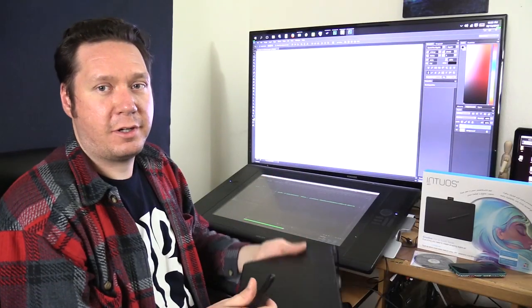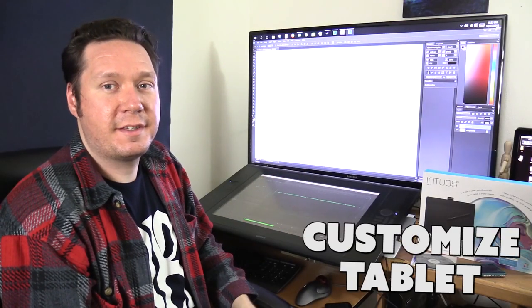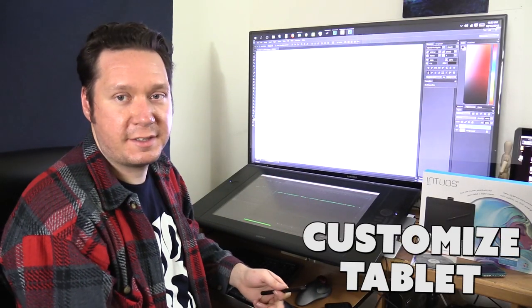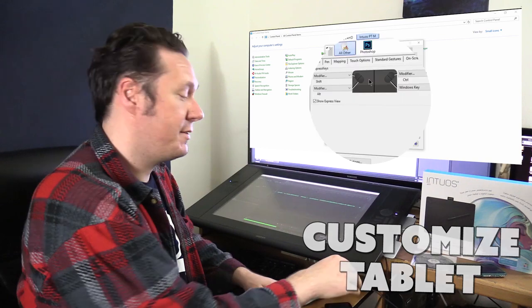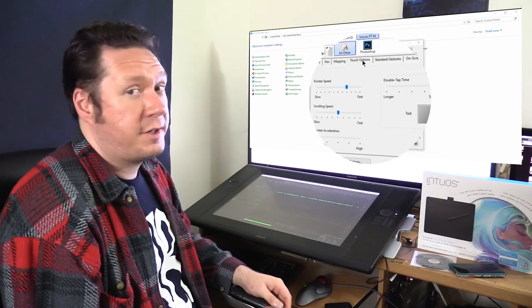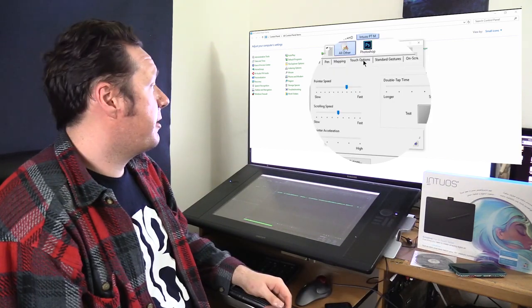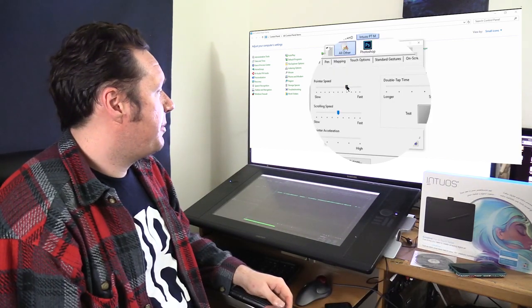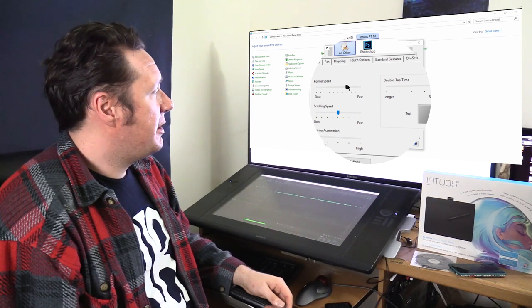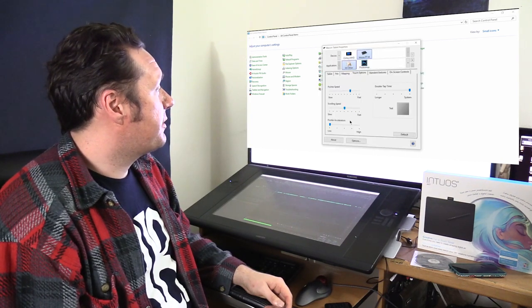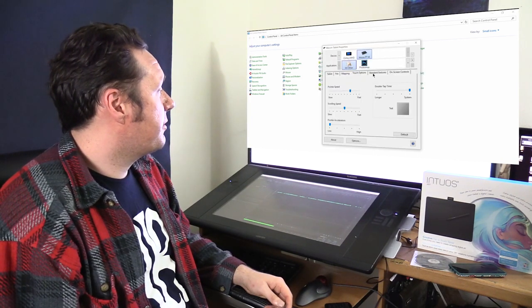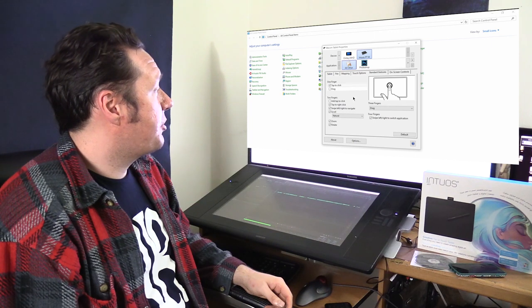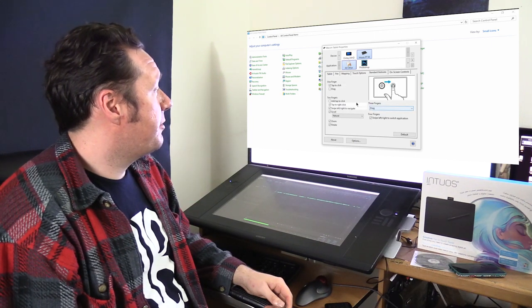So now let's go back to the Wacom tablet properties and take a look at how to configure some of these things like the touch and the express keys. I'm going to look under touch options here and we can change the pointer speed, the scrolling speed and all those things. You can go to standard gestures and this is going to show you the different gestures that you can do.